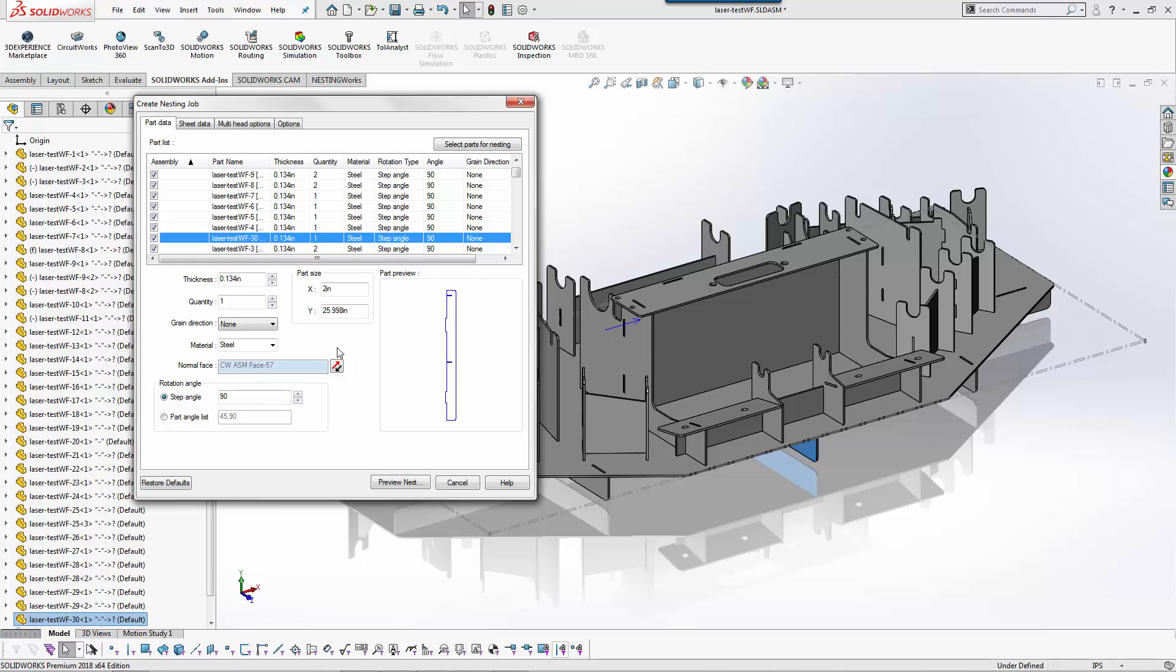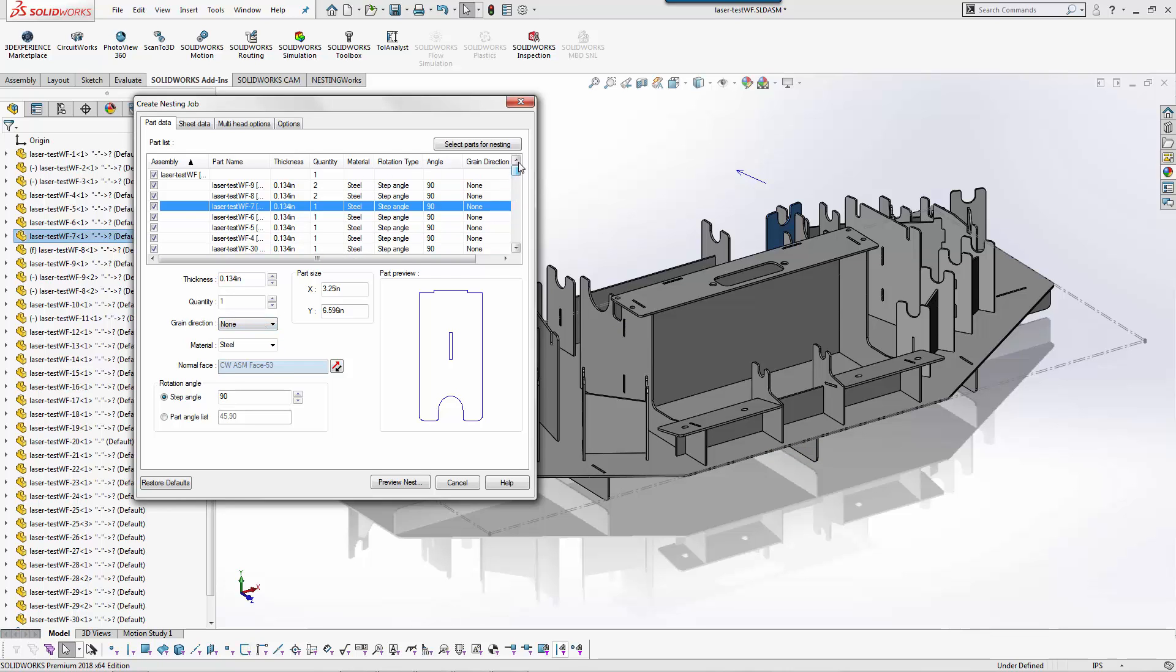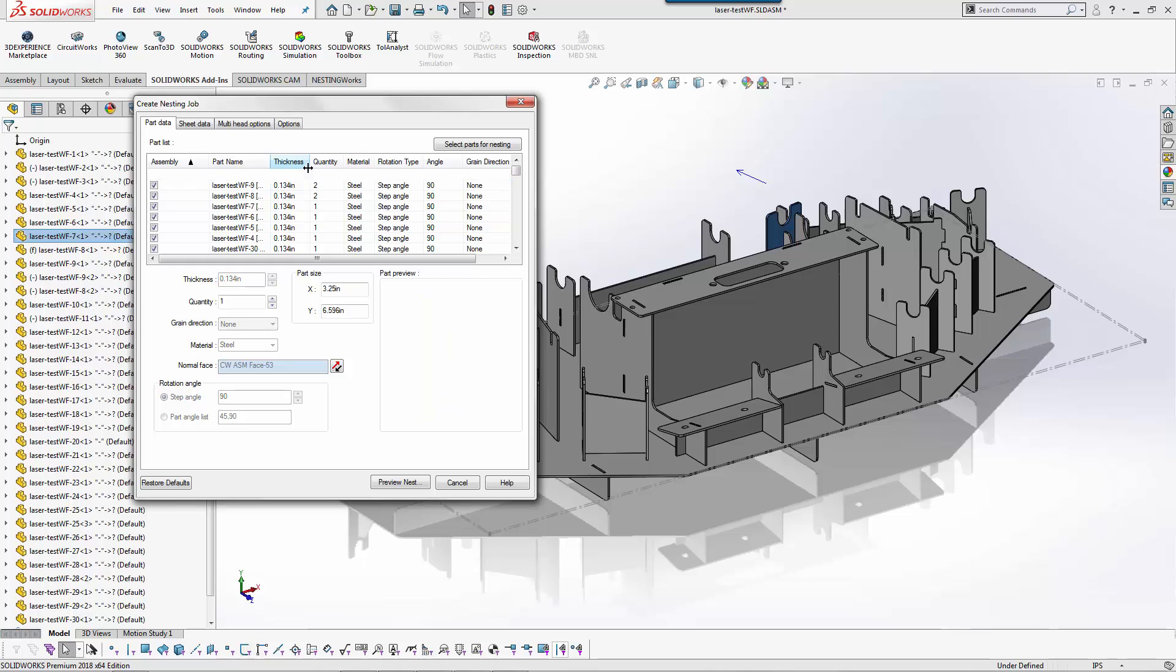What's cool about this too is I have the ability as I go through here to change the grain direction I'm using. But if I go to the top you can see that we're going to cut one of these assemblies. Let's say I needed four of them for one example.